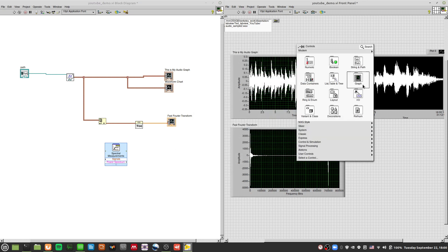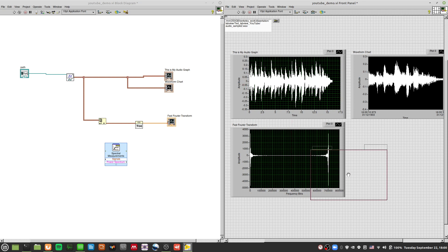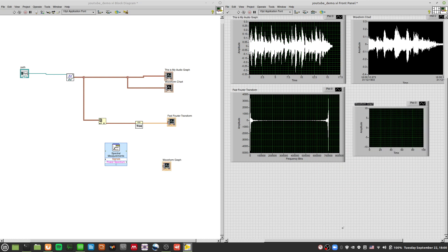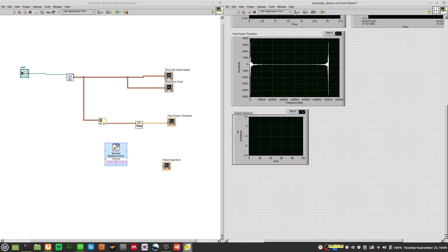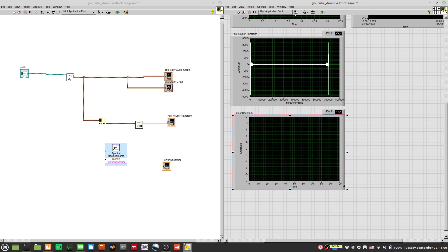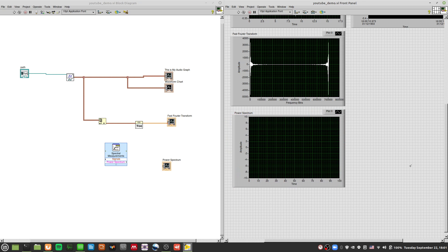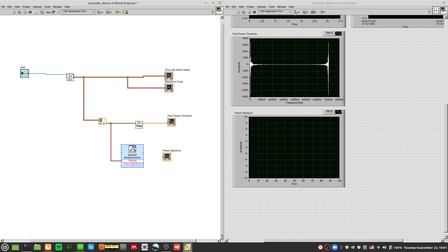I'll put a waveform graph here and name it Power Spectrum. This is a very practical and interesting thing you can do with LabVIEW for frequency analysis — use this Spectral Measurements. I'll wire the signal input in and drag the Power Spectrum output to the Power Spectrum graph.